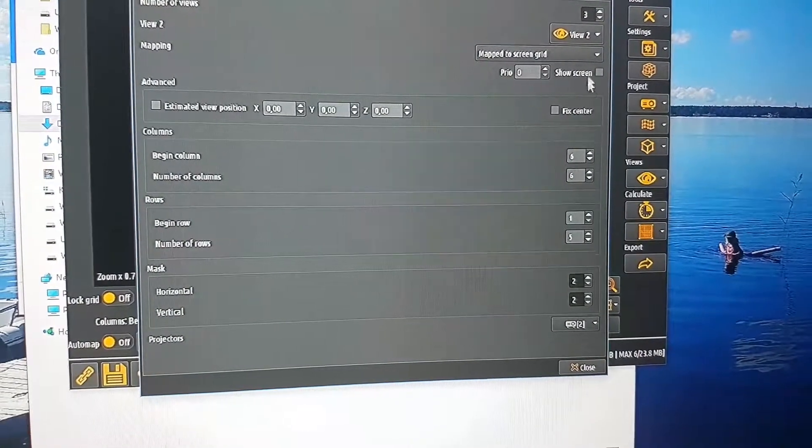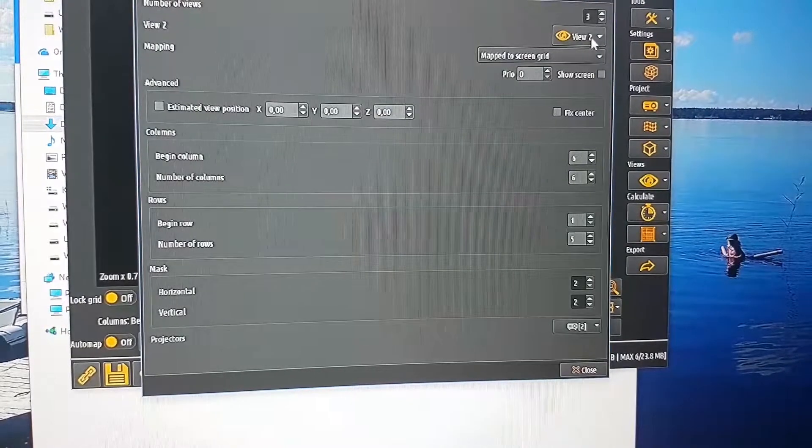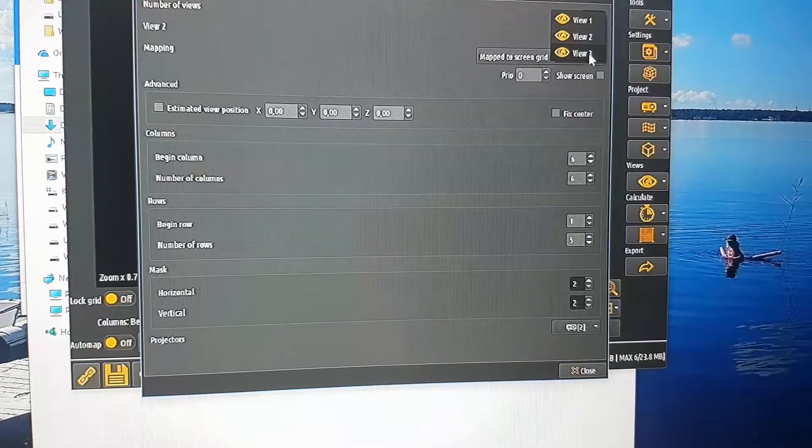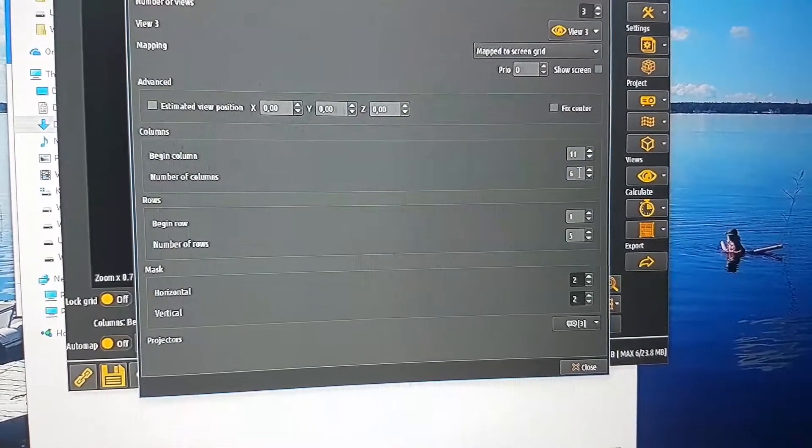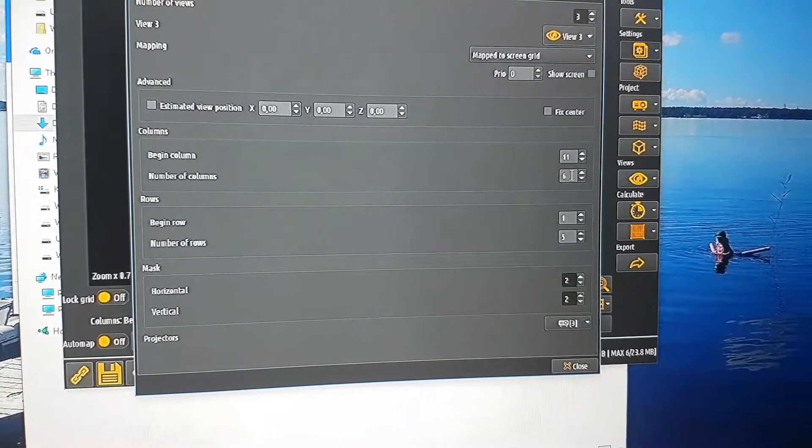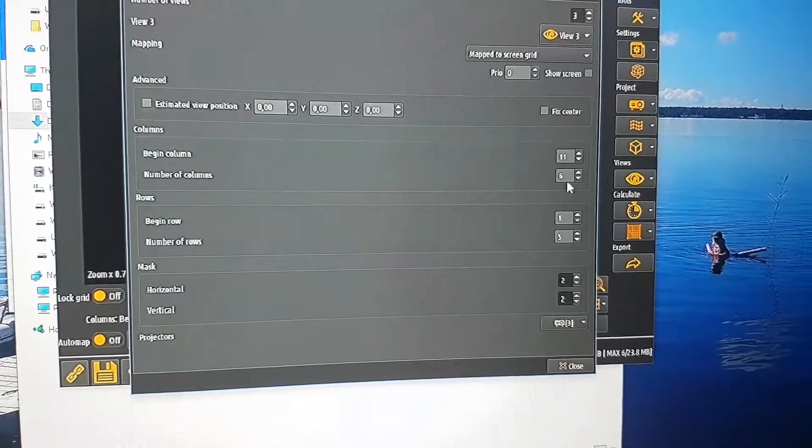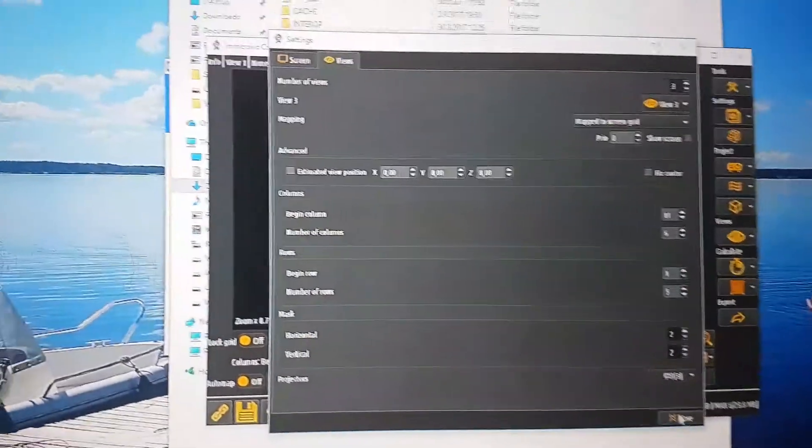Ending at column six. View number three will start at column 11 and also have six columns, so column 11 will go on top of each other there, and column six will go on top of each other there.